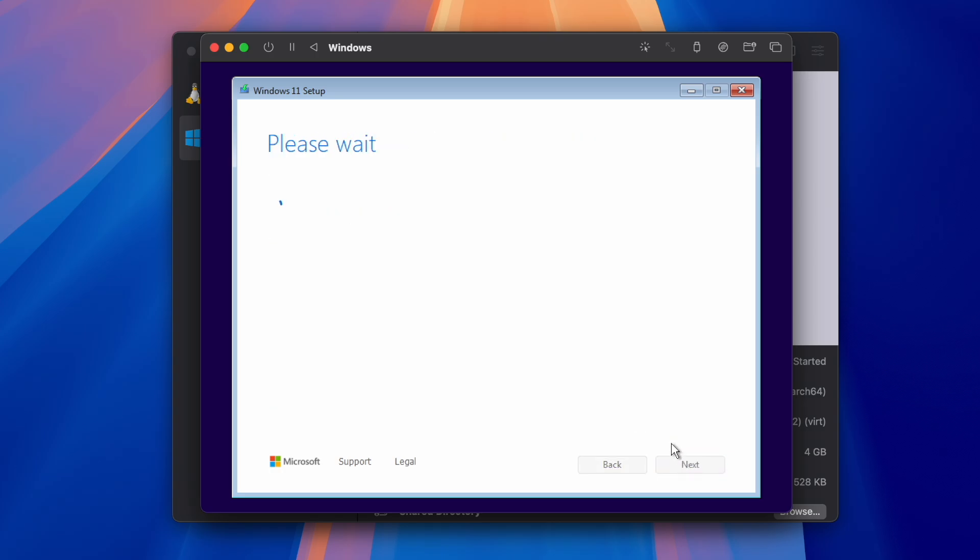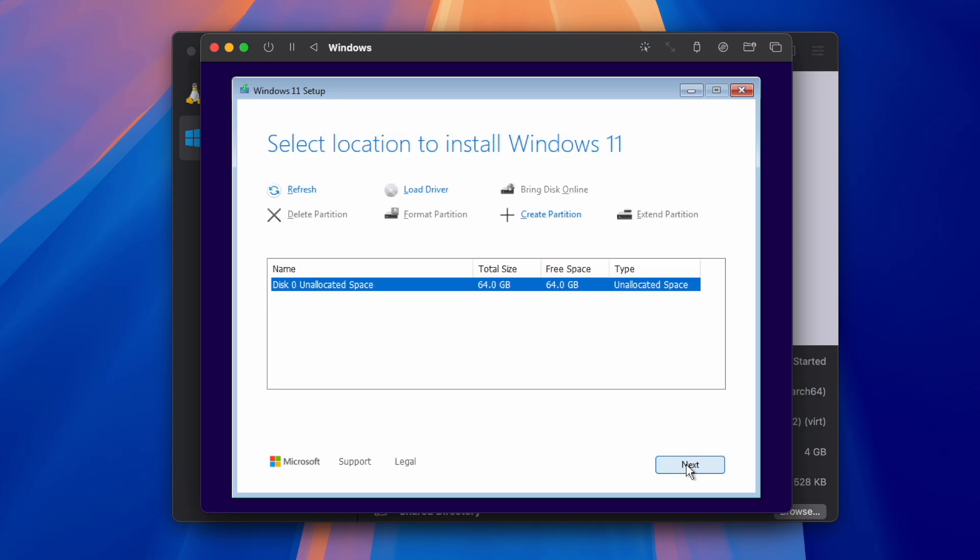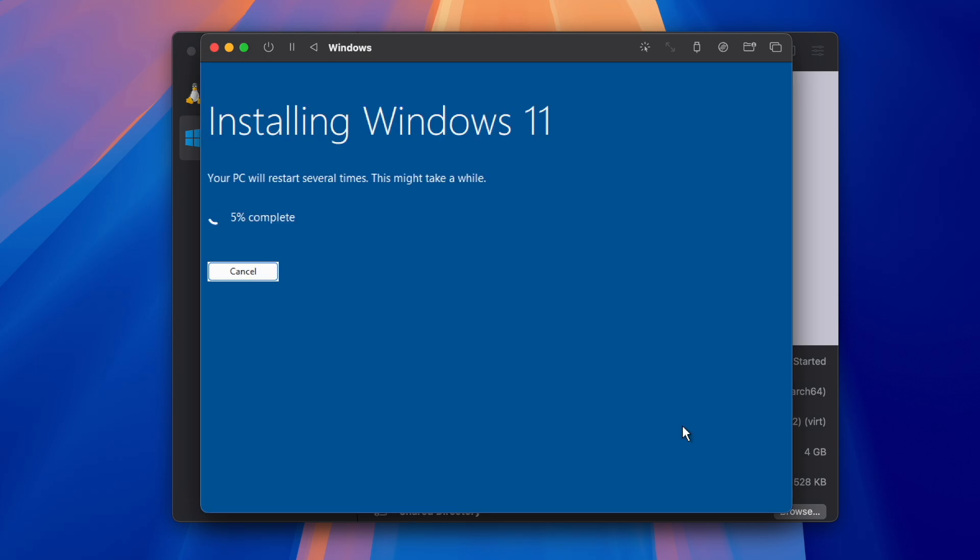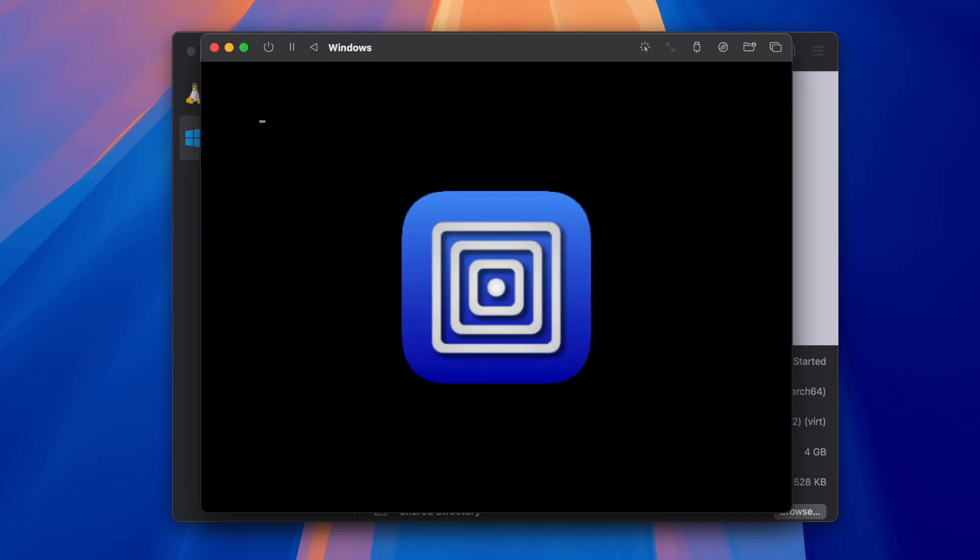Accept the license terms, then click Next. Now you should see this screen, or at least something similar to this, so just wait for it to install.